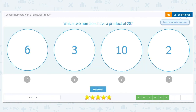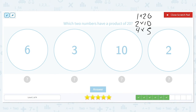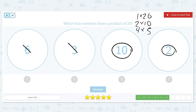Which two numbers have a product of 20? Our factor pairs are 1 times 20, 2 times 10, and 4 times 5. 6 and 3 don't make any sense for this problem, but 10 times 2 sure is 20.